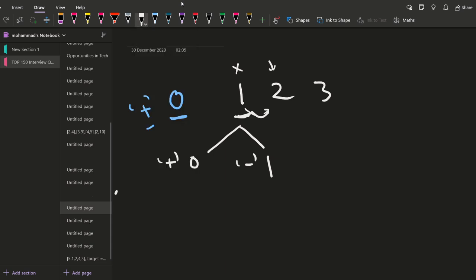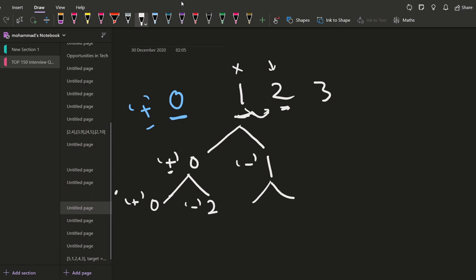Now we come to element two at index one. Again two options. If we are skipping this two, the sign remains positive and sum remains zero. If we are considering it, the sum which was zero becomes two — we added two because sign is positive. The sign now flips to minus. For the other branch where we had already considered one: if we skip two, summation remains one and sign stays negative. If we consider two, it is one minus two, giving minus one, and the sign flips back to positive.